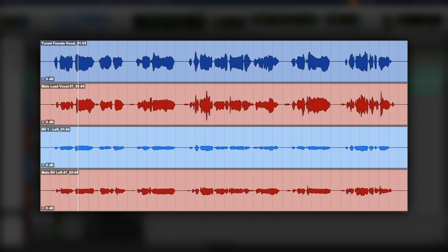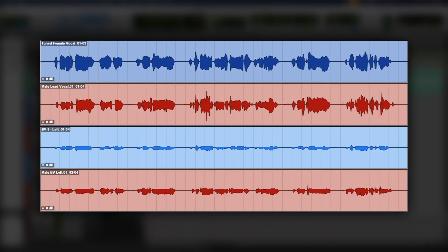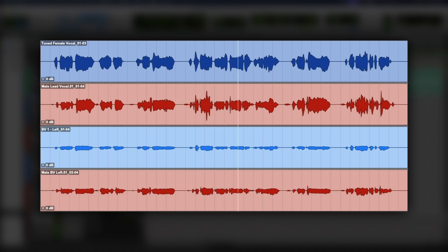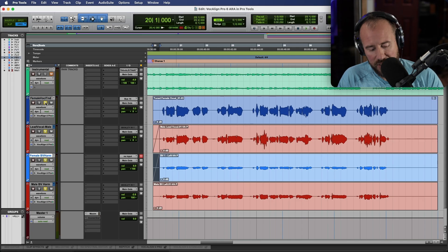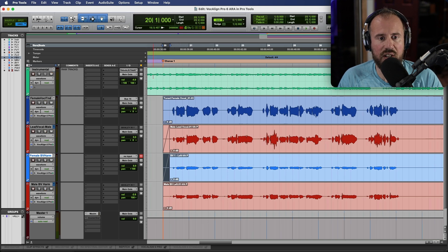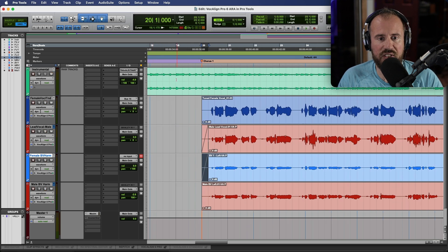All right, so let's bring all the tracks in and have a quick listen to the before. So let's have a listen to our final results in context against this entire track.